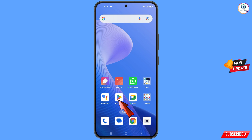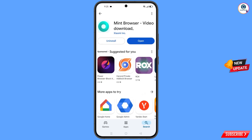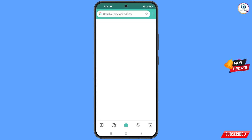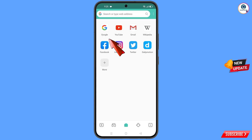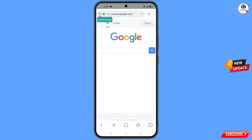Now open the Google Play Store and download and install Mint Browser. After installation, open the browser and navigate to google.com, then tap on 'Sign In'.